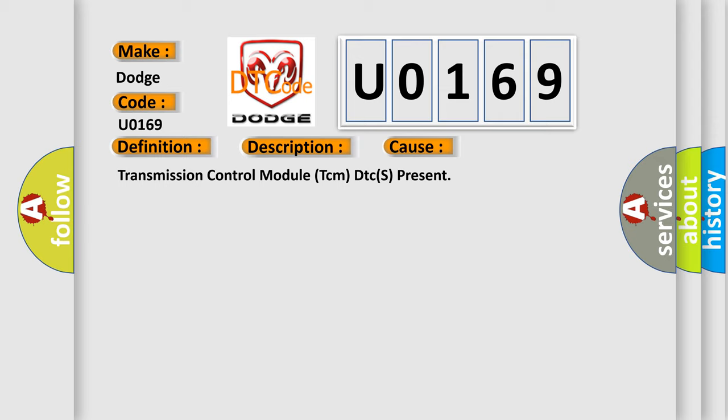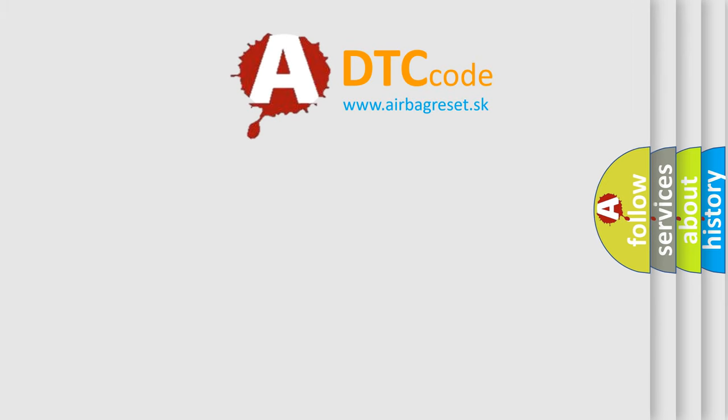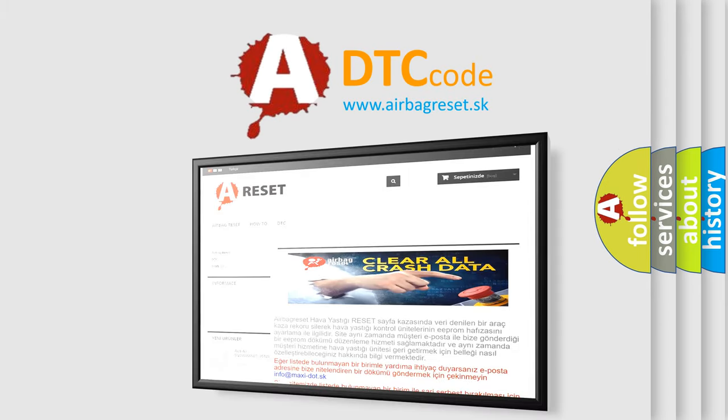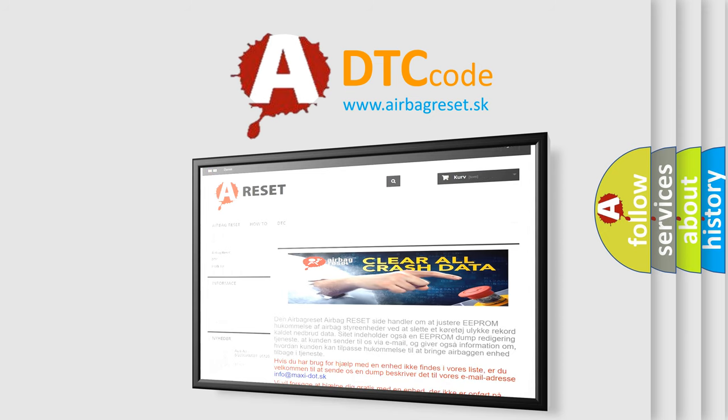The Airbag Reset website aims to provide information in 52 languages. Thank you for your attention and stay tuned for the next video.